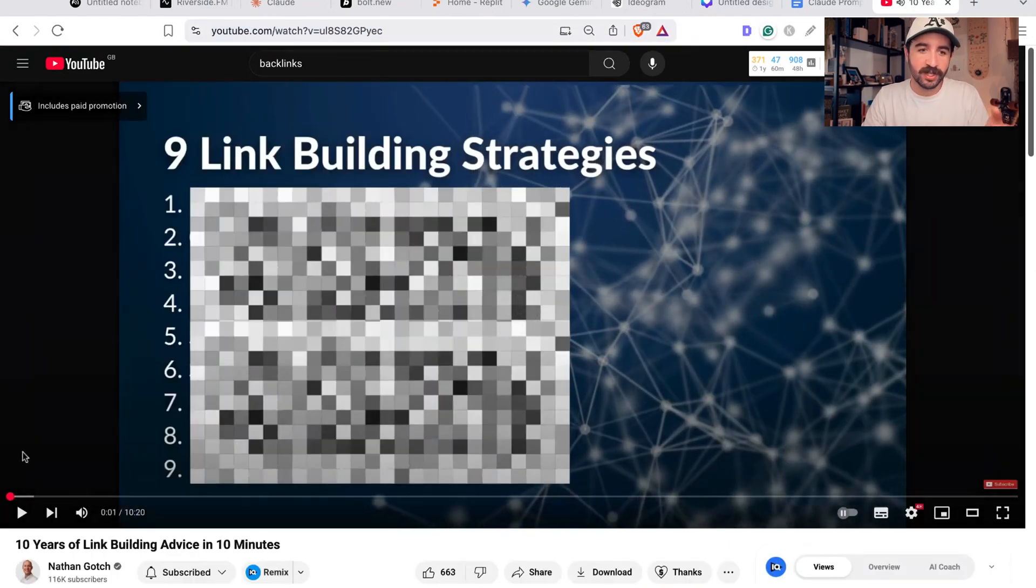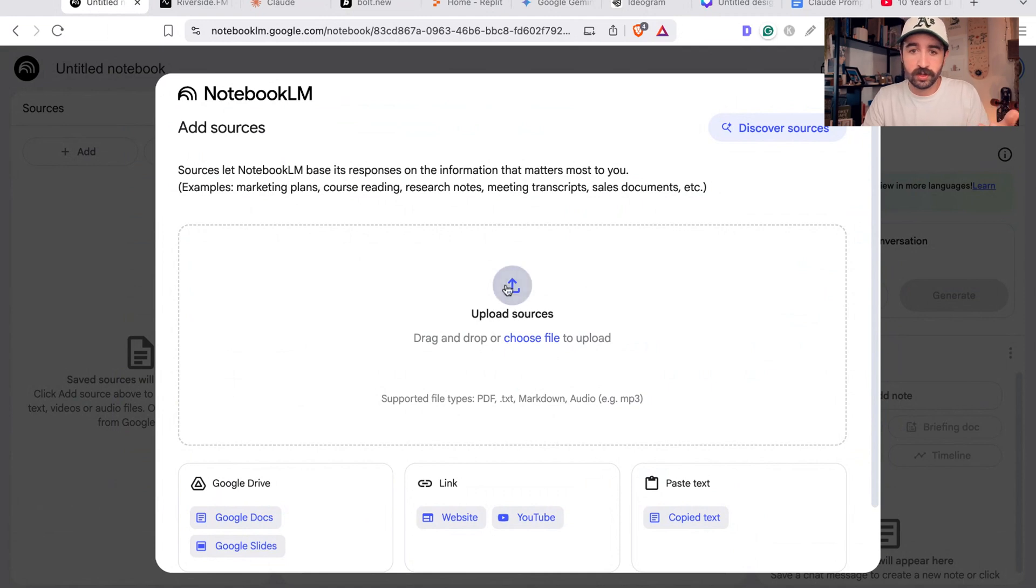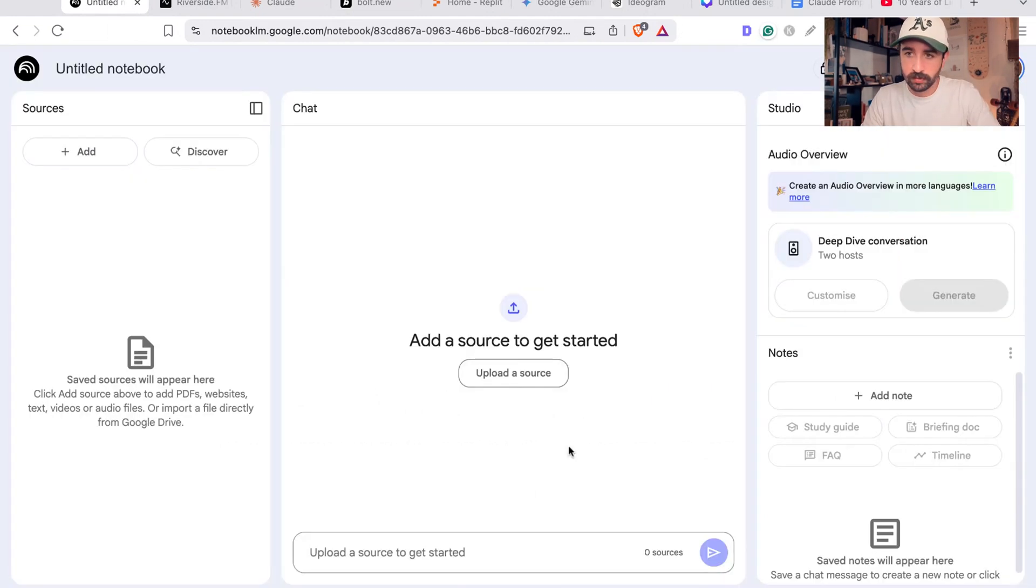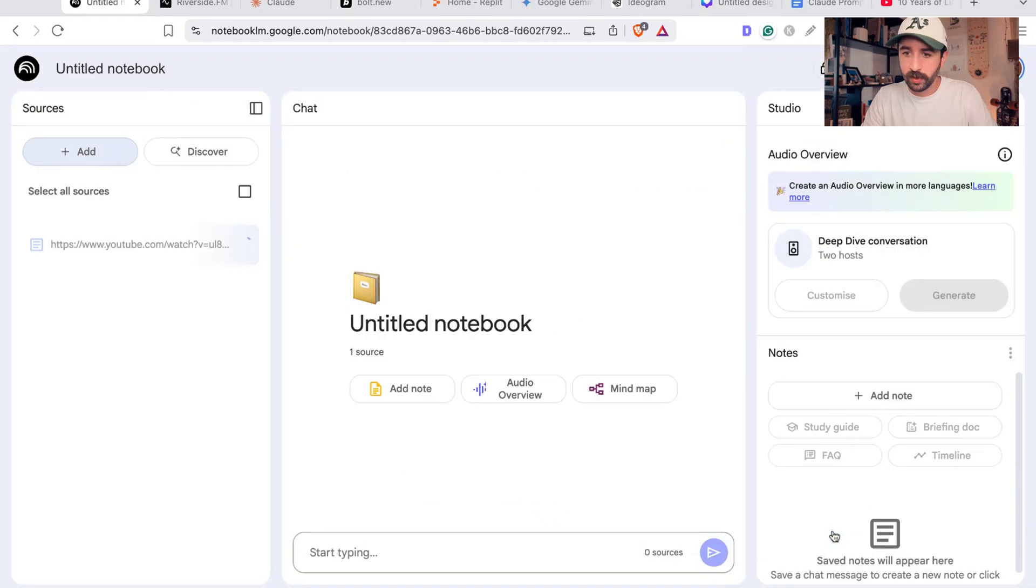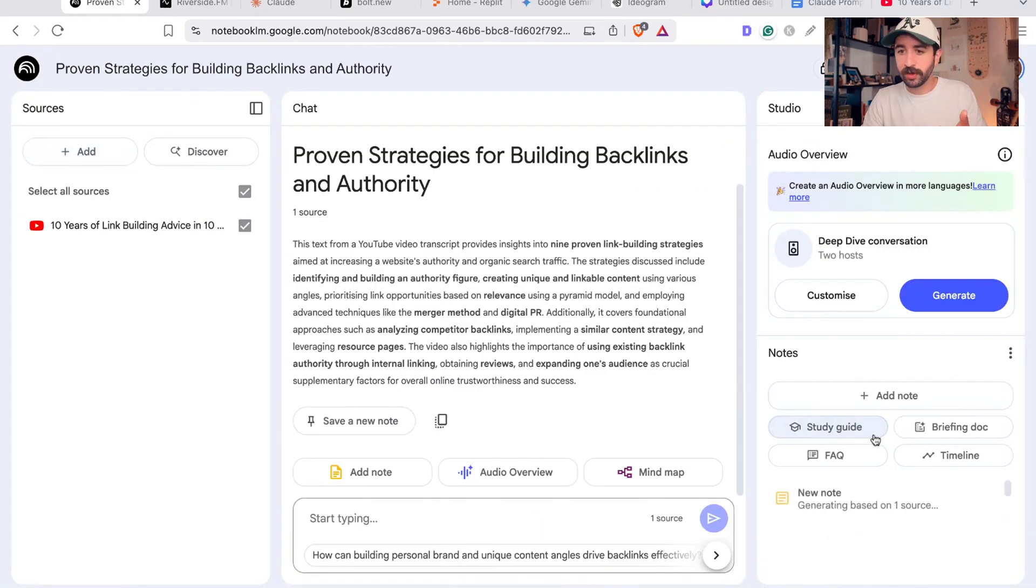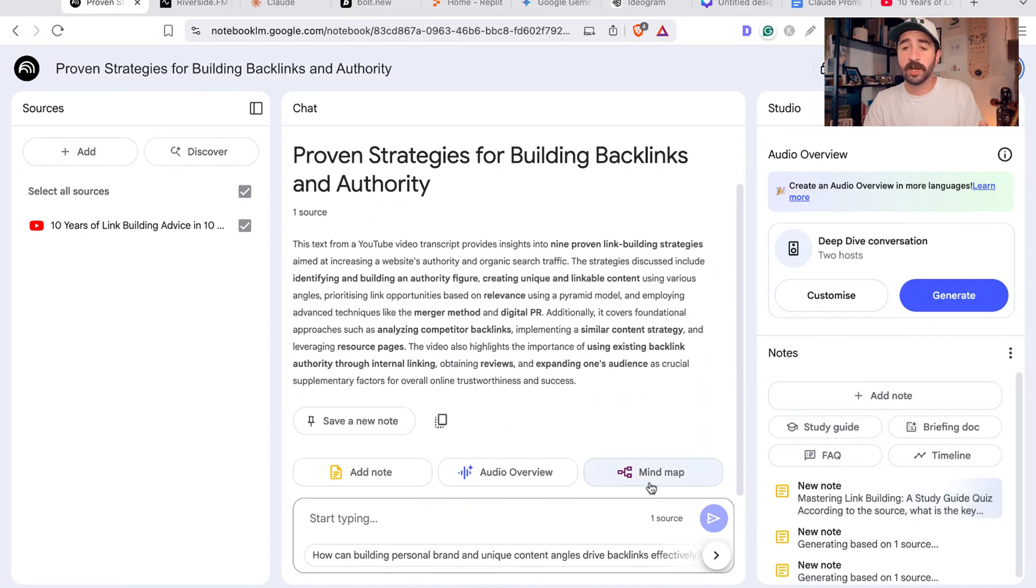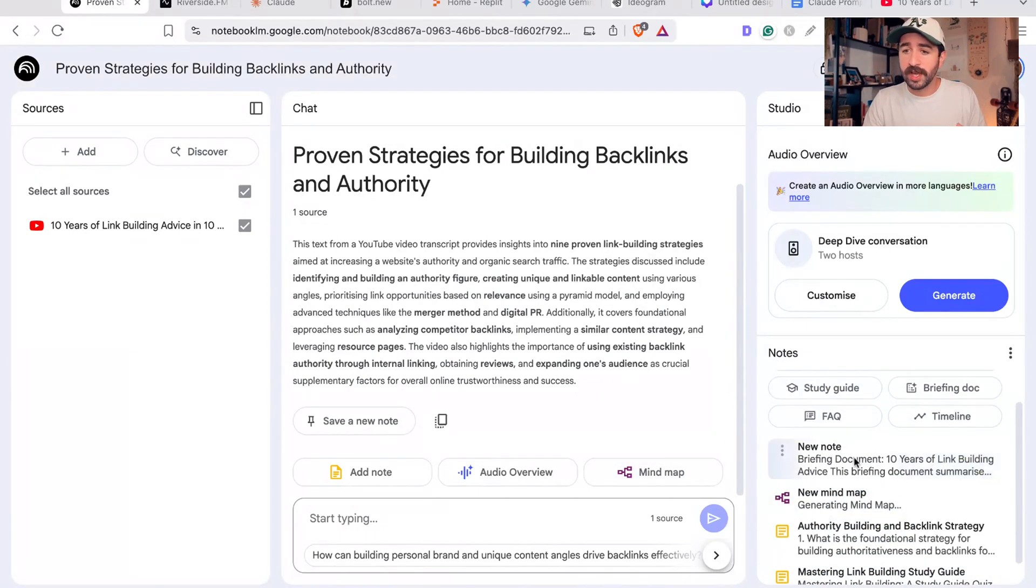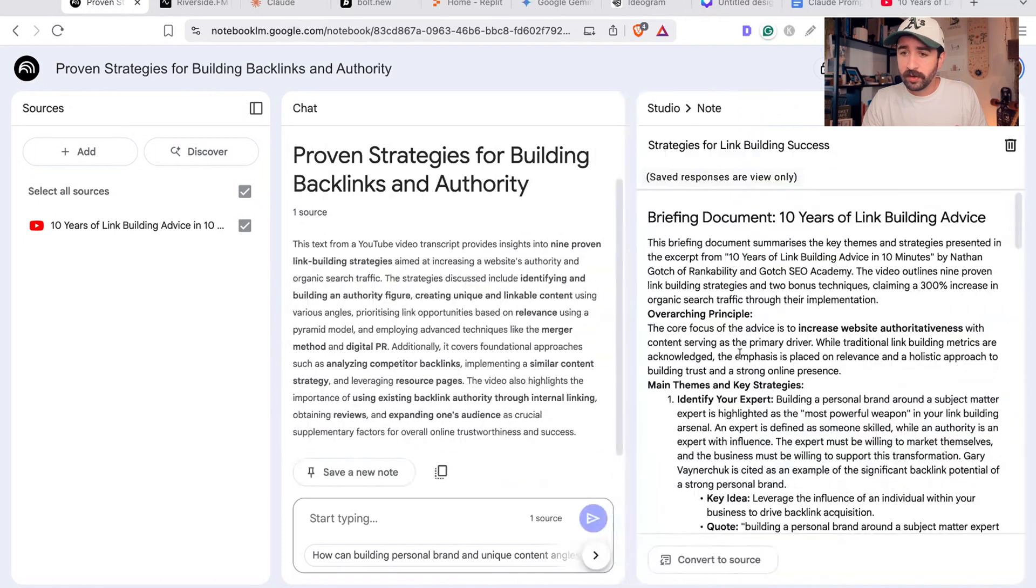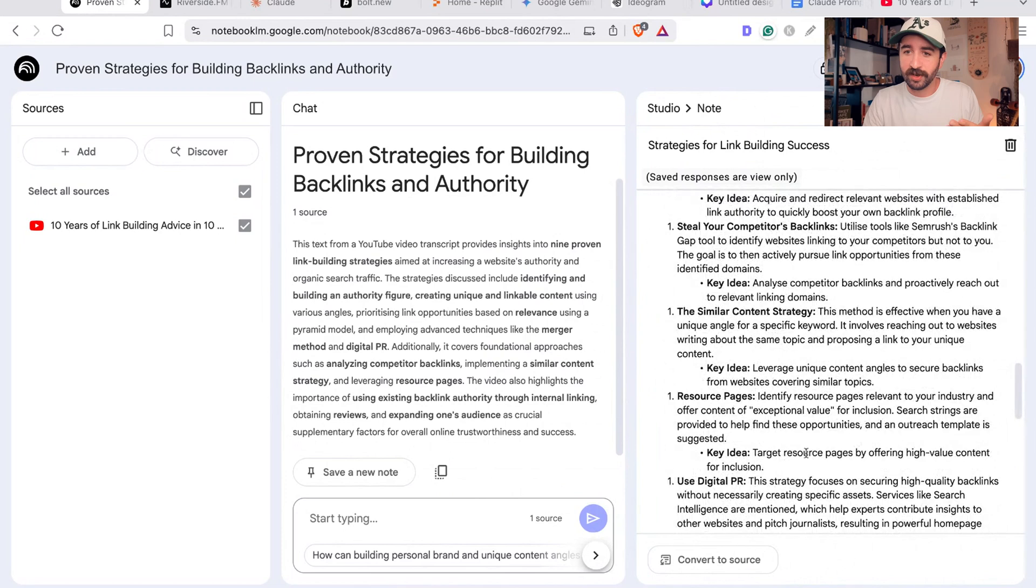You could get loads of sources off YouTube, add them into your Notebook LM. First of all, you can create study guides, briefing docs, timelines, FAQs on the subject to help you learn it and become an expert in this subject, and also create the mind map.